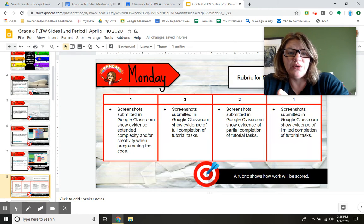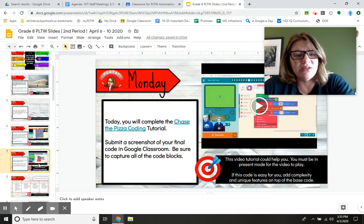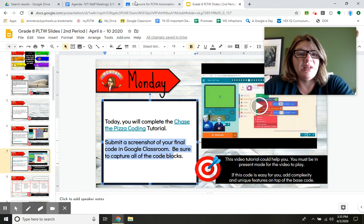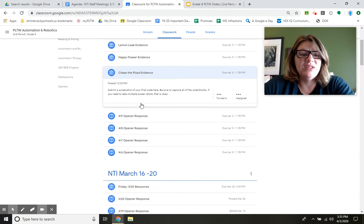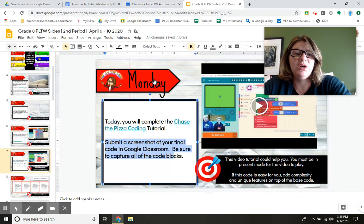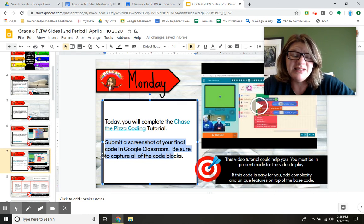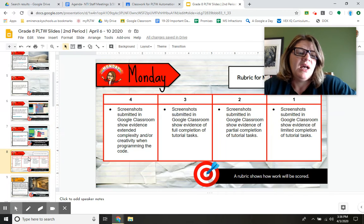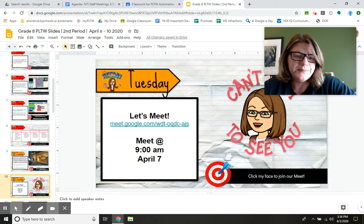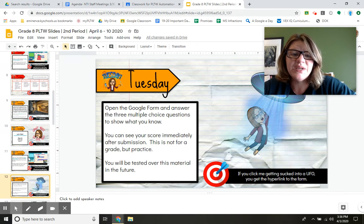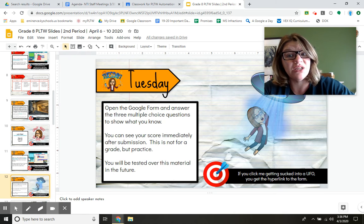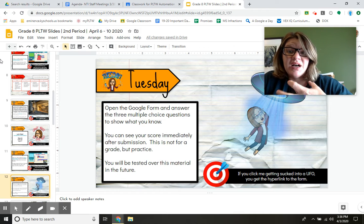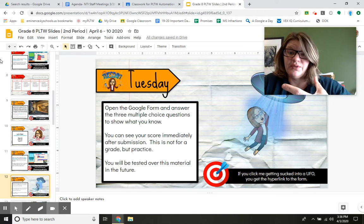When I want you to post something in Google Classroom, I'll explain that. For example, it says submit a screenshot of your final code in Google Classroom, so I would want you to do that — come over here, find the Chase the Pizza evidence, and upload a picture of what you do. You've got to read these slides, watch the videos, use the hyperlinks — it's all here. Also, be mindful that sometimes I'm going to put stuff in this slide deck that you're not going to see in Google Classroom. The slide deck is the source, from me to you, of all of the stuff for the week.